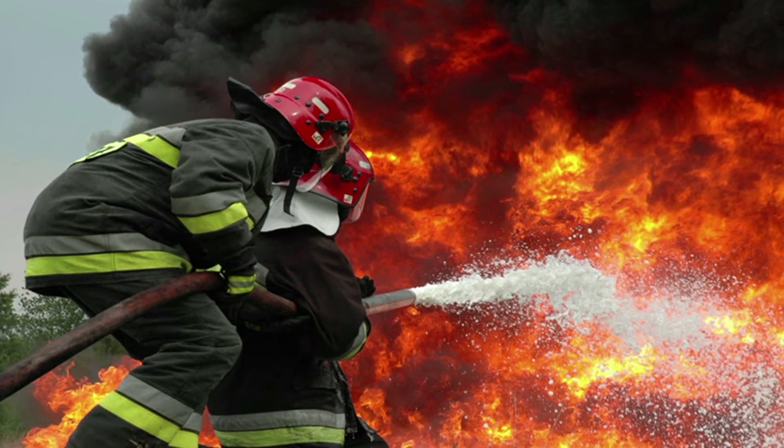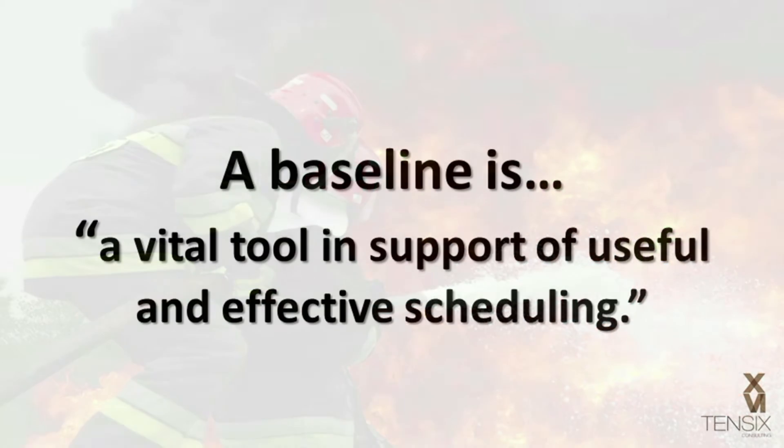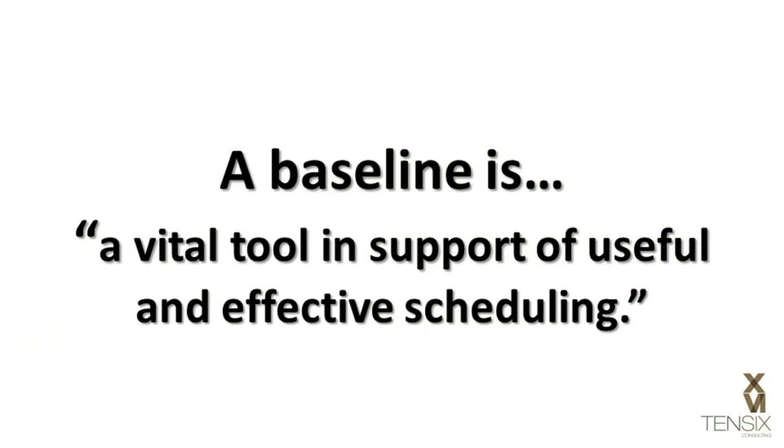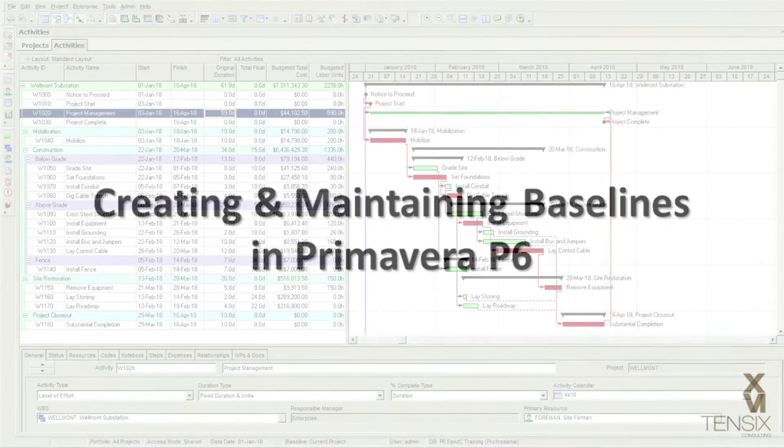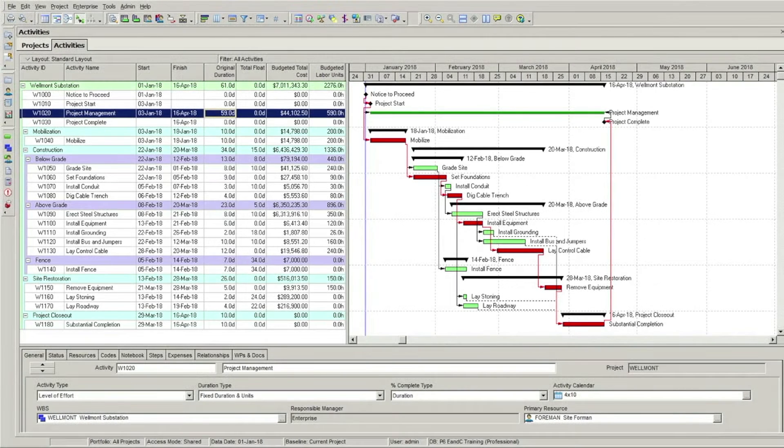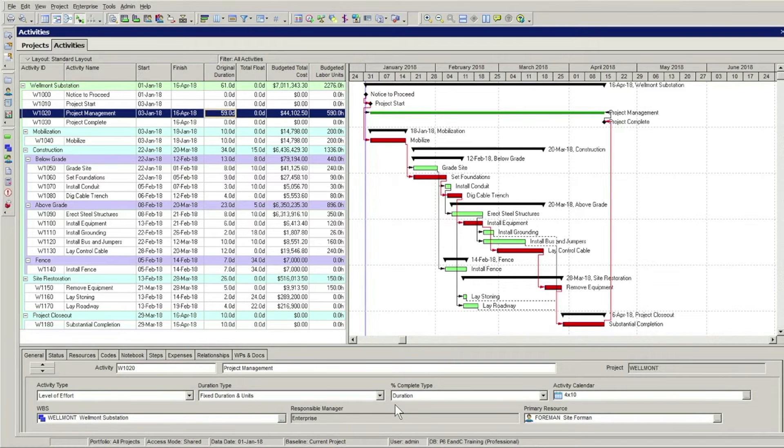So a baseline is not just important to a project, it's a vital tool in support of useful and effective scheduling. Creating and maintaining baselines in Primavera P6: In Primavera P6, there are two steps to baseline management.